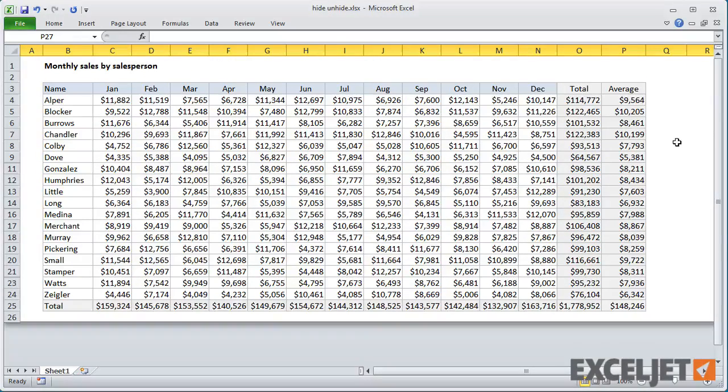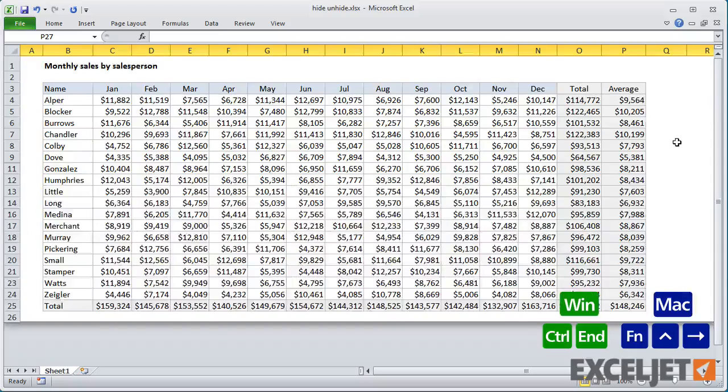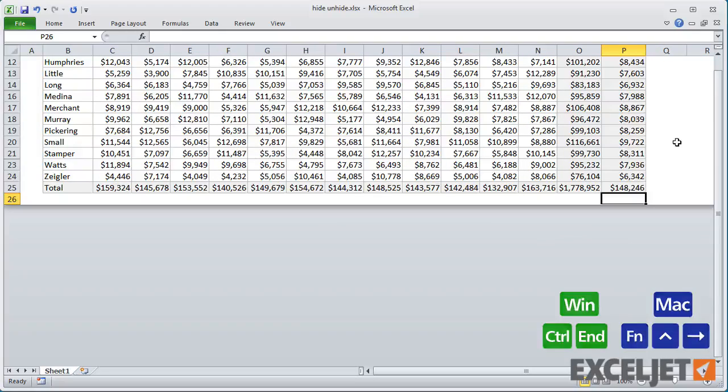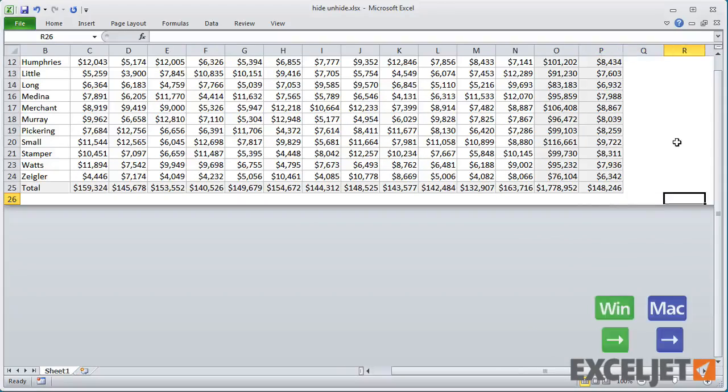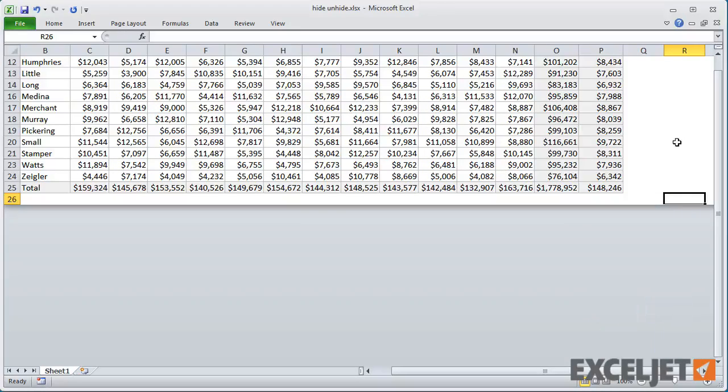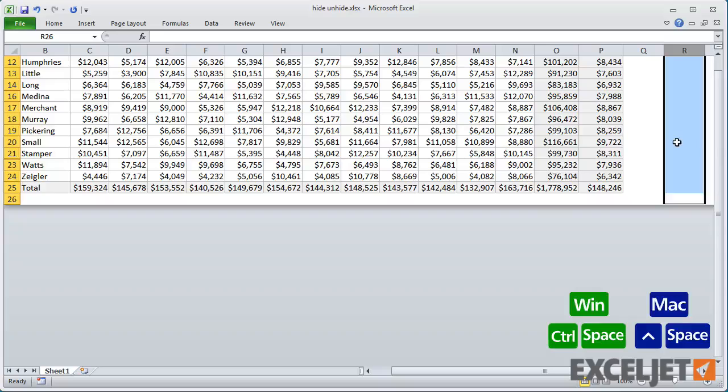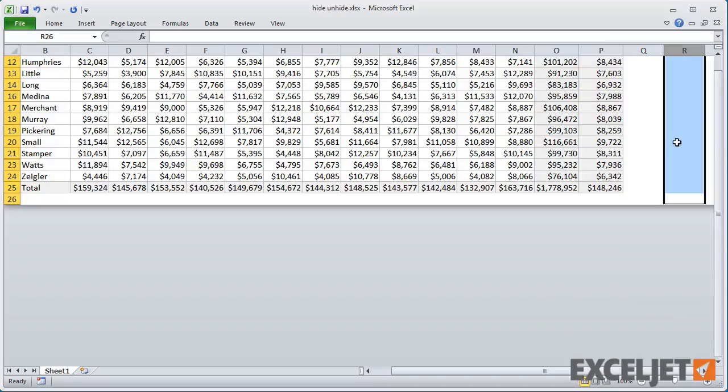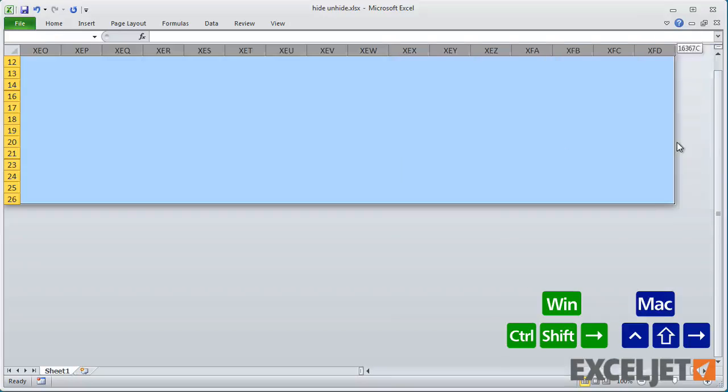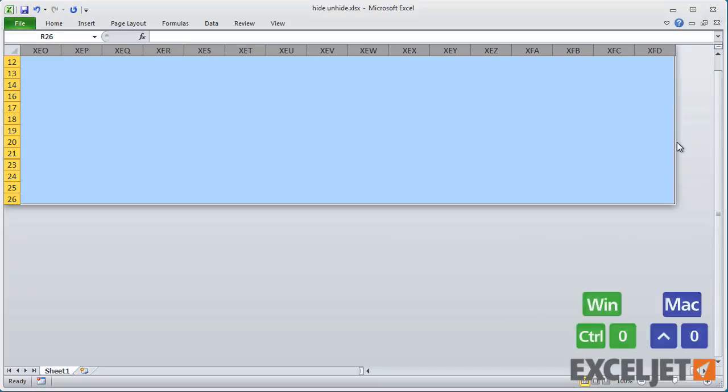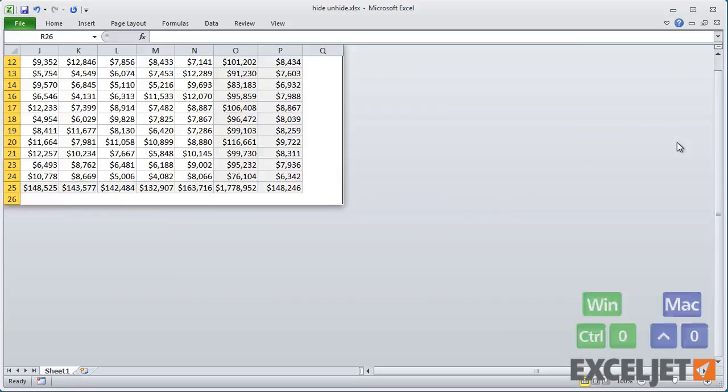Now go to the last cell in the work area again, and move a couple columns to the right. Then select the entire column, then all columns to the right, and then hide.